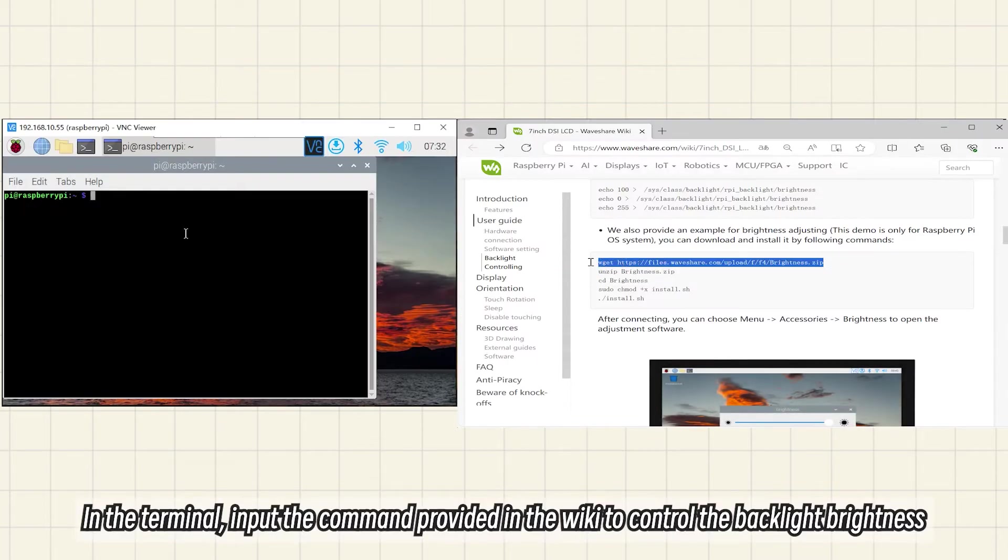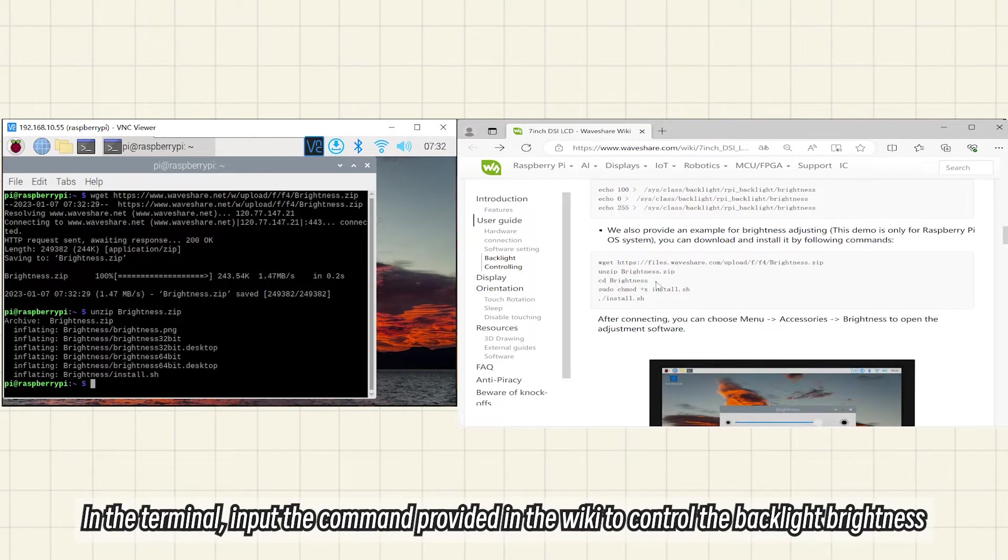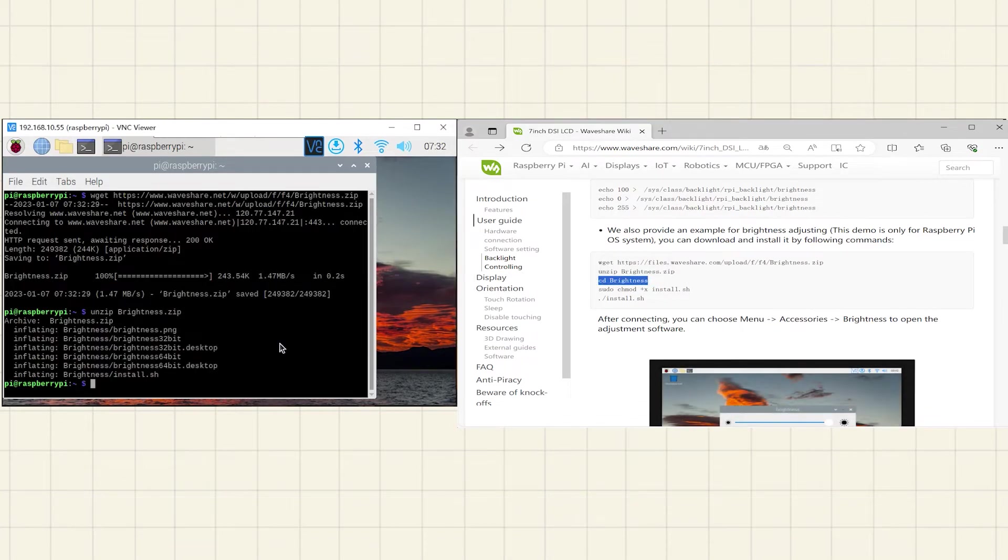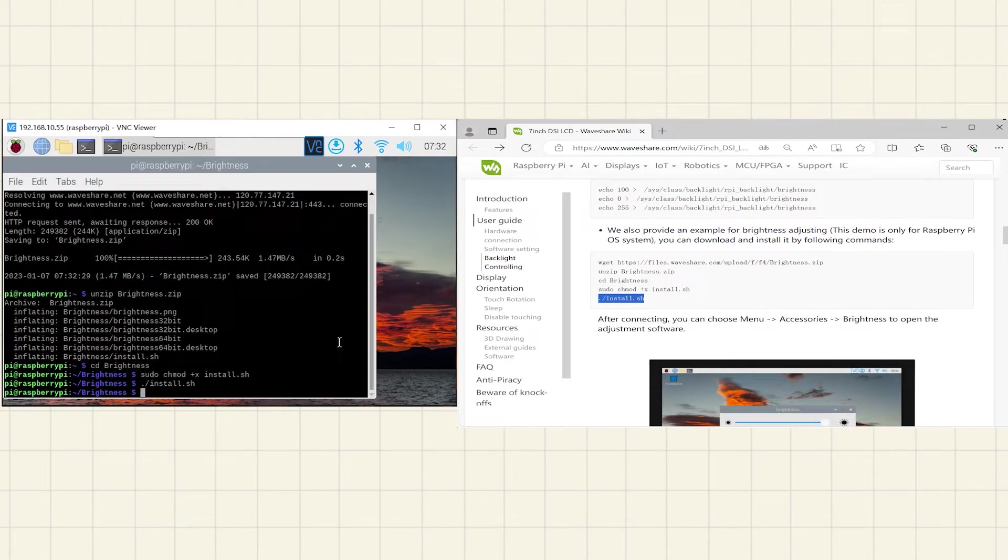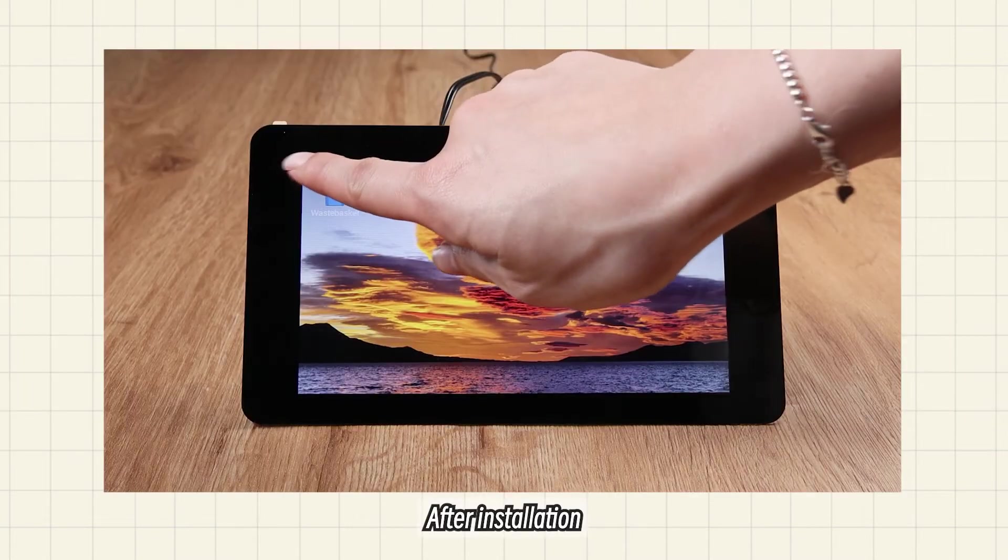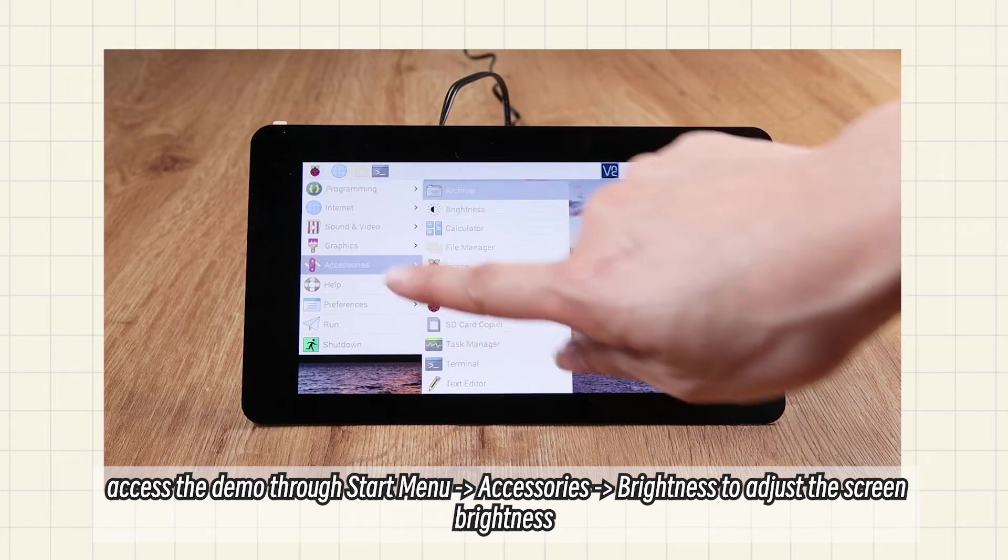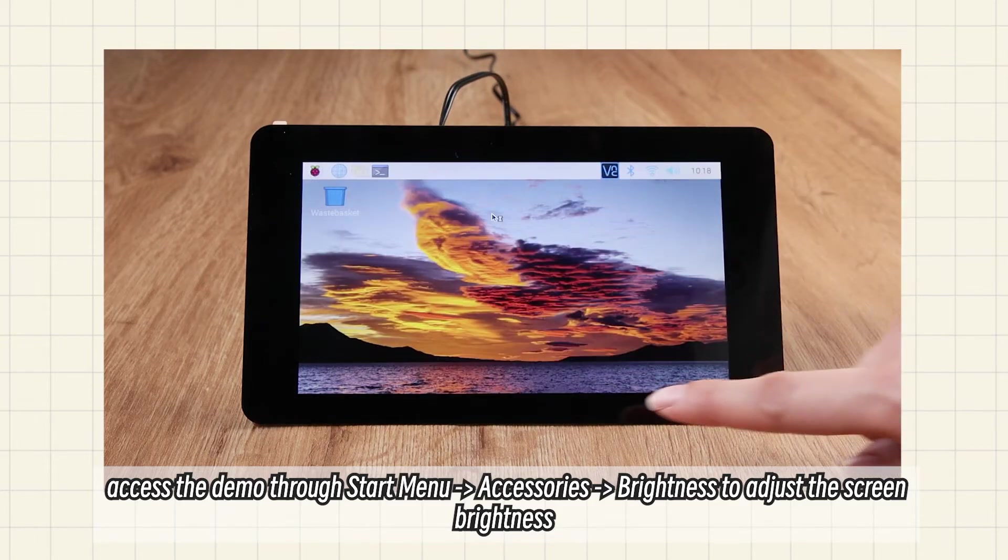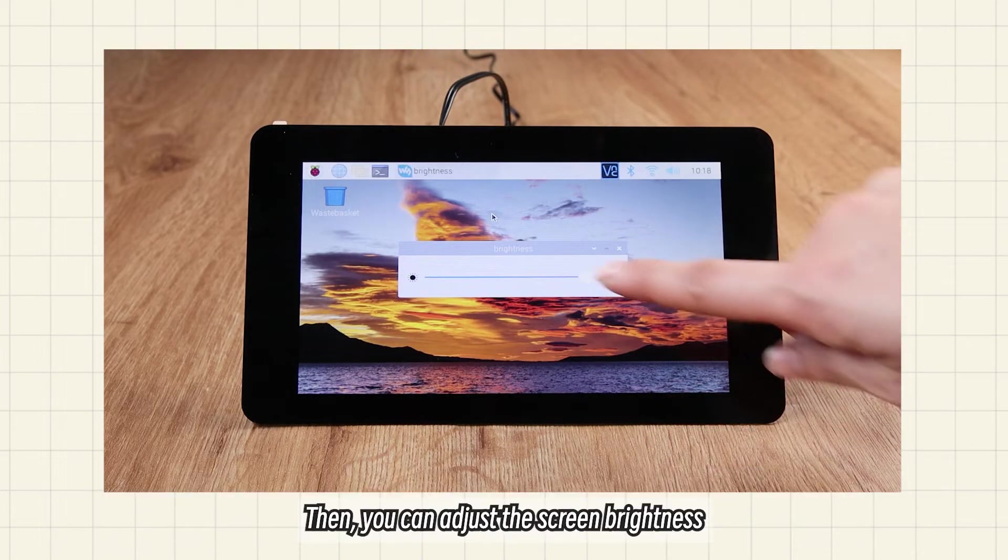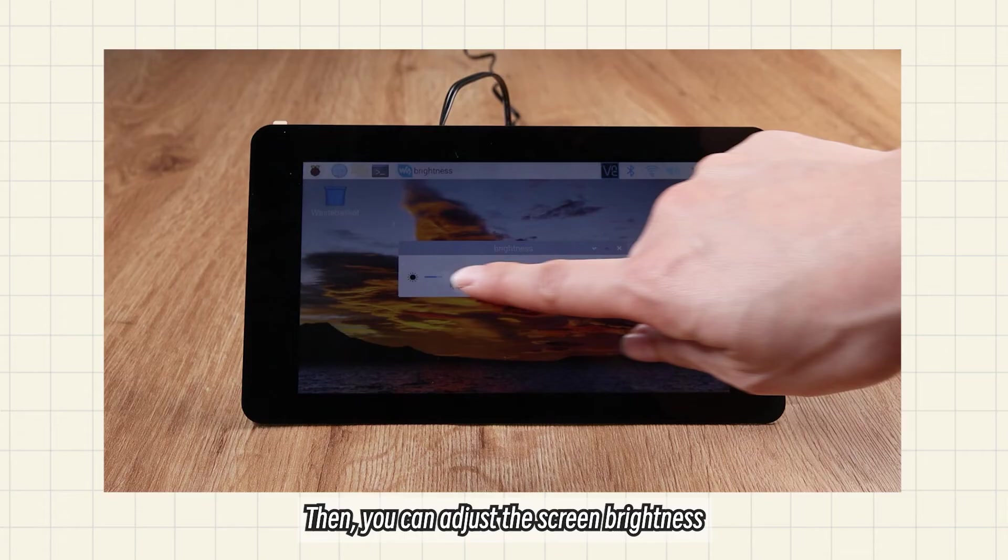In the terminal, input the command provided in the wiki to control the backlight brightness. After installation, access the demo through Start menu, Accessories, Brightness to adjust the screen brightness.